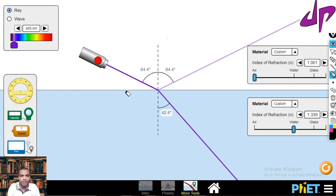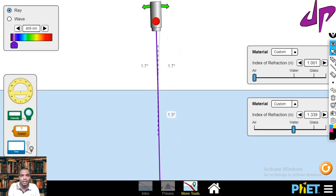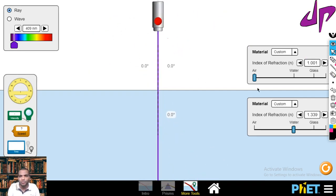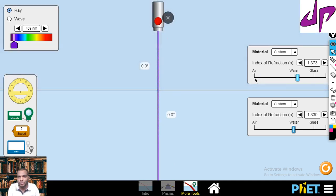In this case, when light is traveling from the rarer medium — air — to the water medium, it is bending towards the normal. Now let us see what happens if I change the mediums. I would like to take the upper medium as the denser medium — water — and the second medium as air.